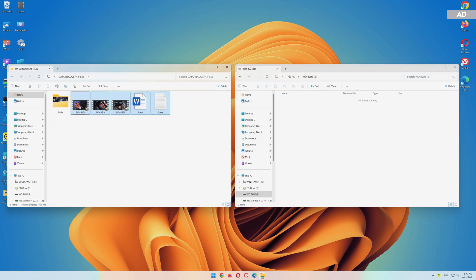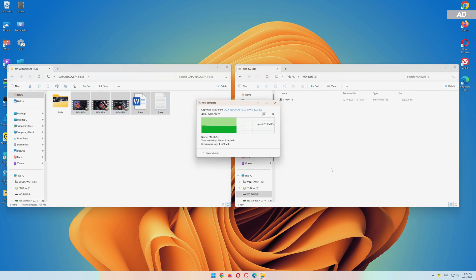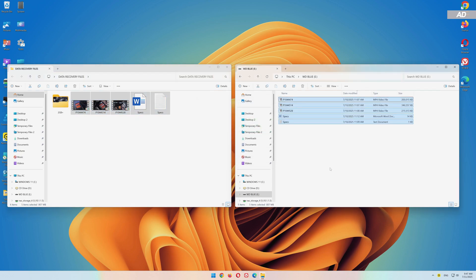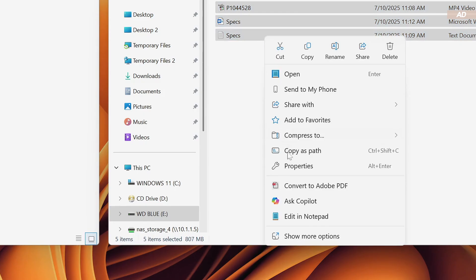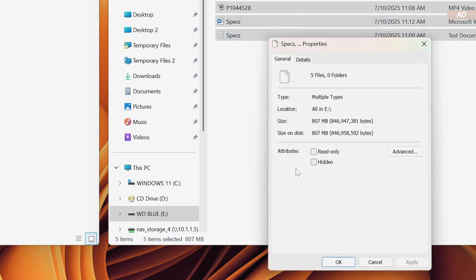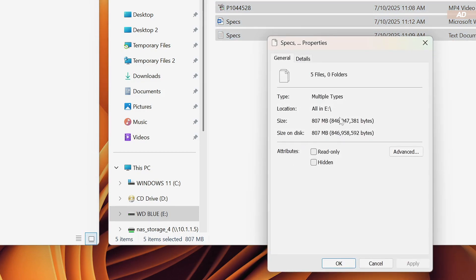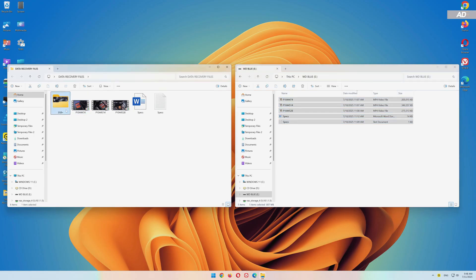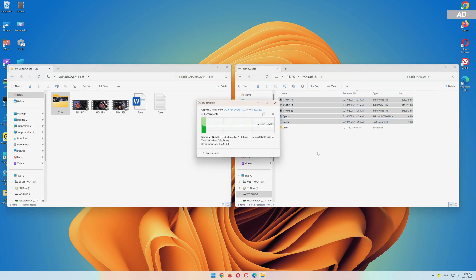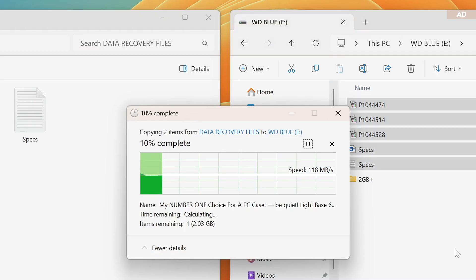I'm now going to drag over a total of 5 files for the HDD: 3 MP4 files, a .docx document, and a regular text file. I'm also going to transfer a single MP4 file that exceeds 2GB in size.